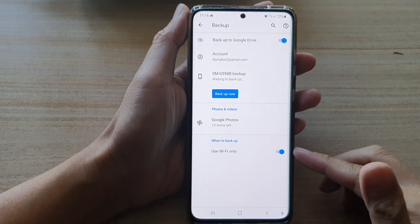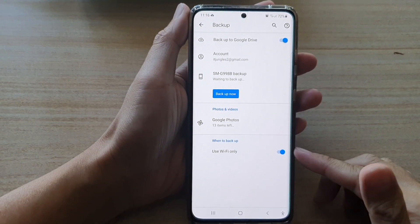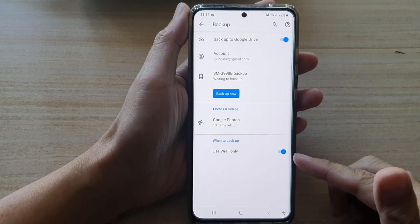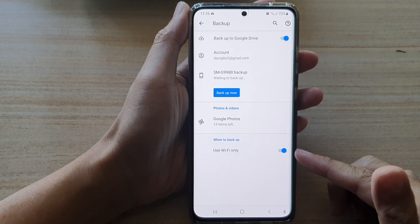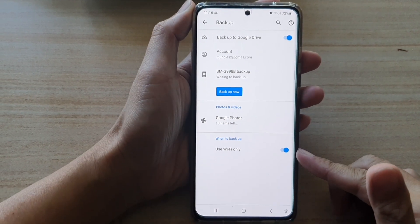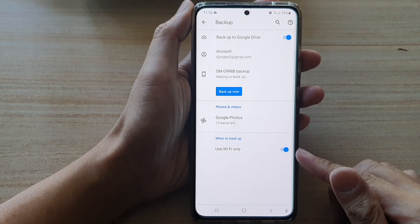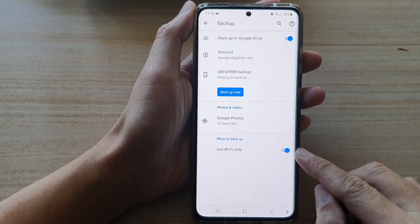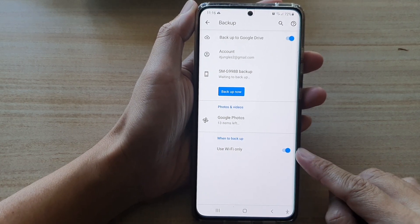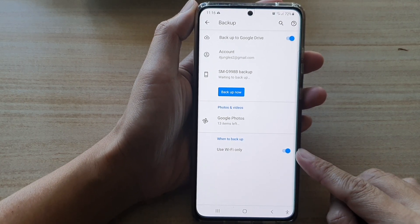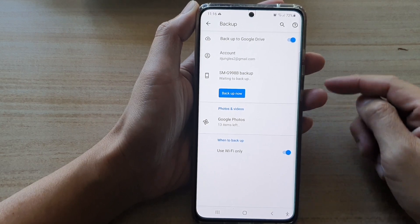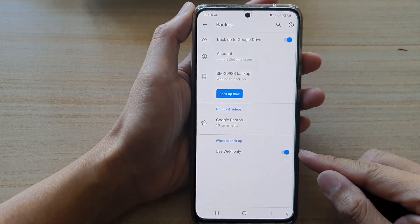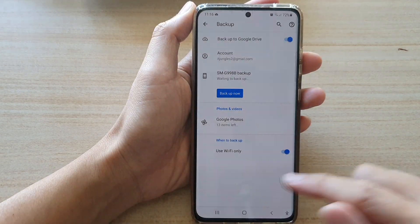The last option gives you the choice to backup via Wi-Fi only or using mobile data. I'm going to choose Wi-Fi only because the backup can be quite large and you don't want to back up using your mobile data.